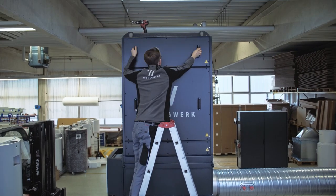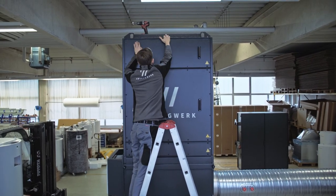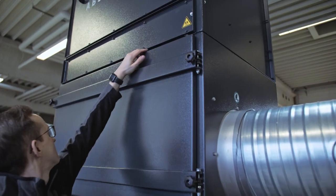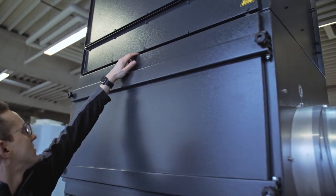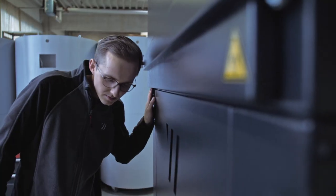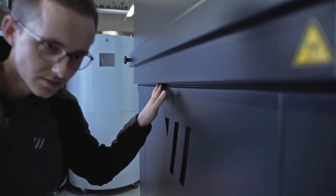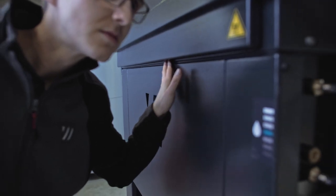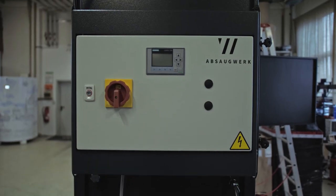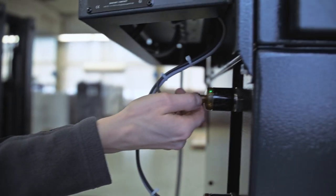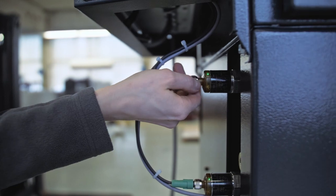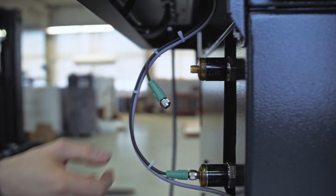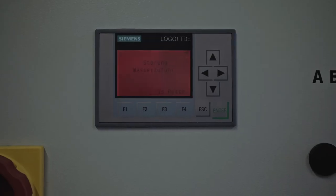Check with the palm of your hand at the transitions whether the unit is airtight or whether you can feel a draft. You should not hear any sucking noises at the transitions. Switch the unit on again and disconnect the cable from the upper level sensor. The unit should now switch off automatically.